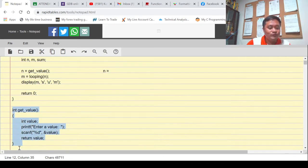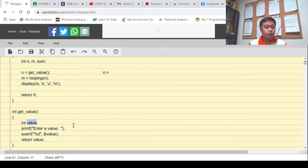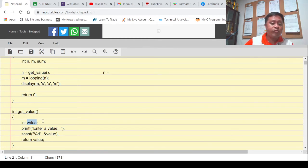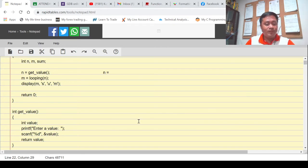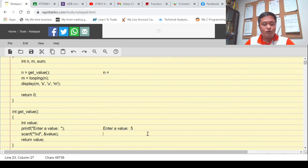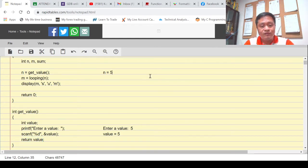This is our get_value. It will ask for a value, so I used value as my local variable — I'll be using that variable only within the bounds of get_value. The get_value function will display 'enter value,' then scanf. For example if I give five and press enter, five will be stored in value. Return value means return five to the caller, which is n. So at this point n now has five.